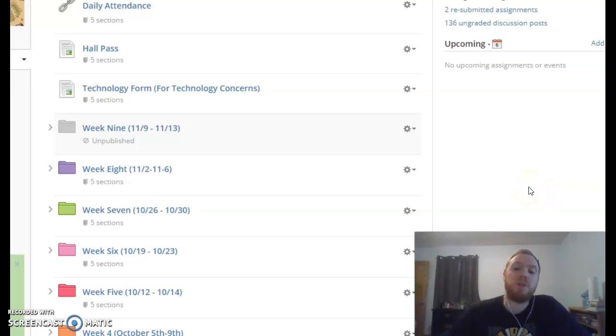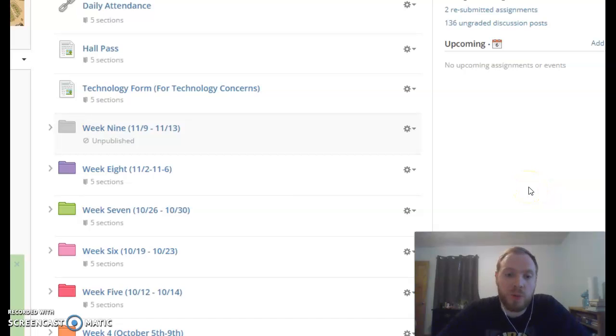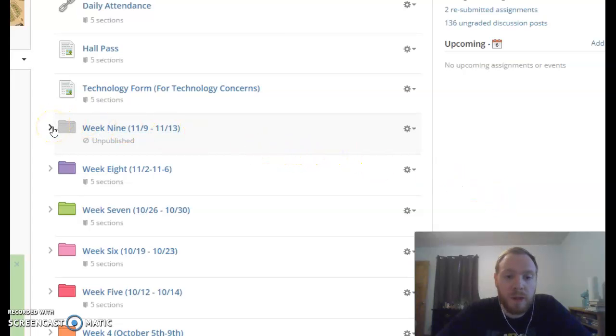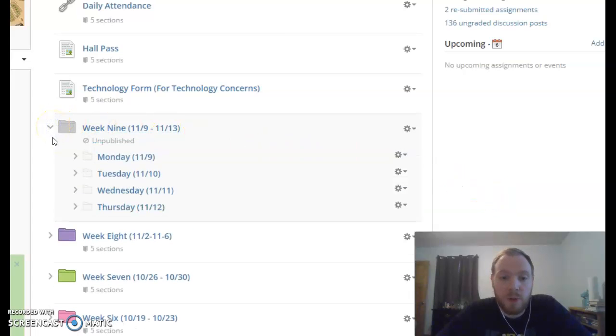Hey and welcome to your first day of distance learning. Hopefully you attended class live, but in case you didn't or you missed something, this video is here to help you out and guide you.